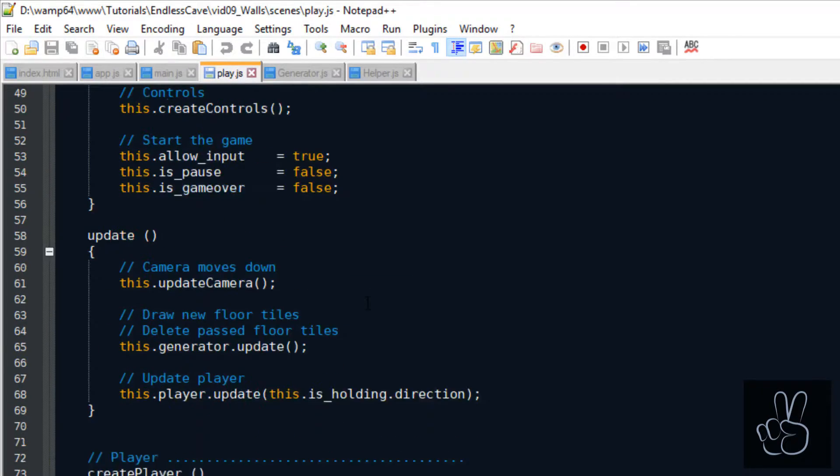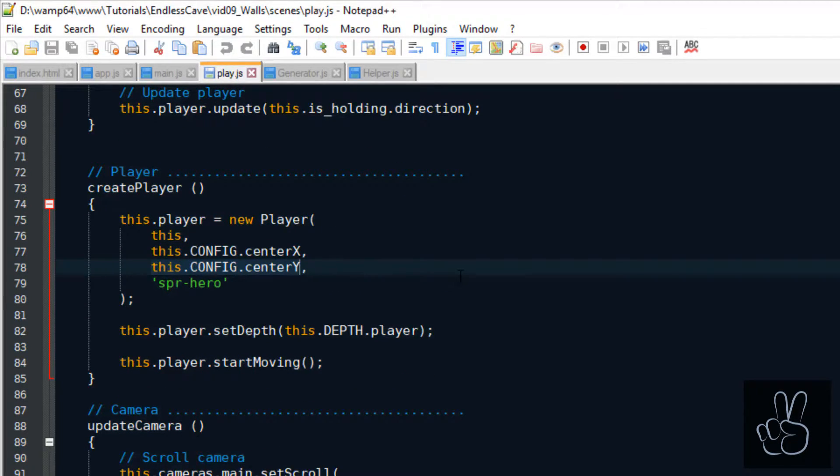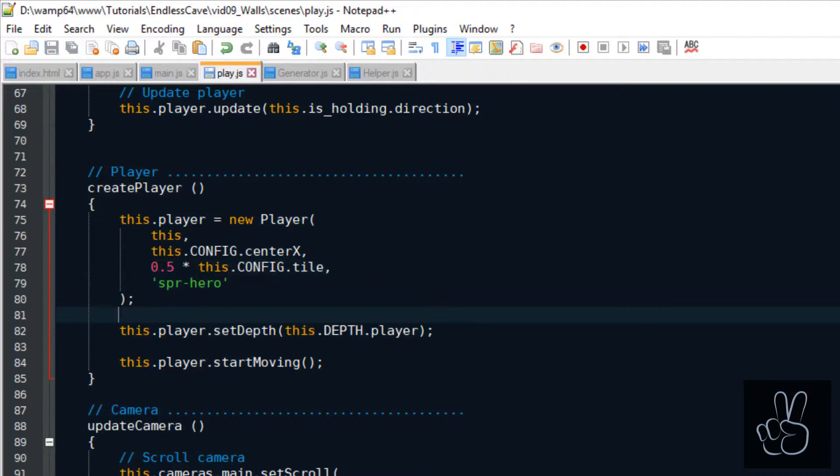Let's fix that real quick by going into the scenes folder and opening our play scene file. In the create player method where we create the player, we change his spawn position to be inside the first row at the top of the screen.